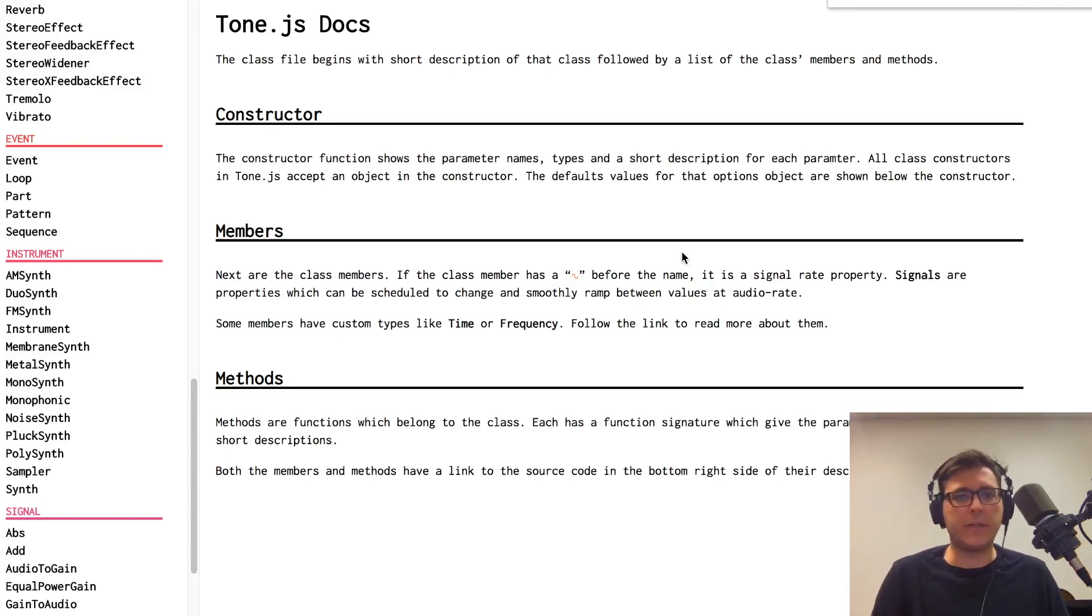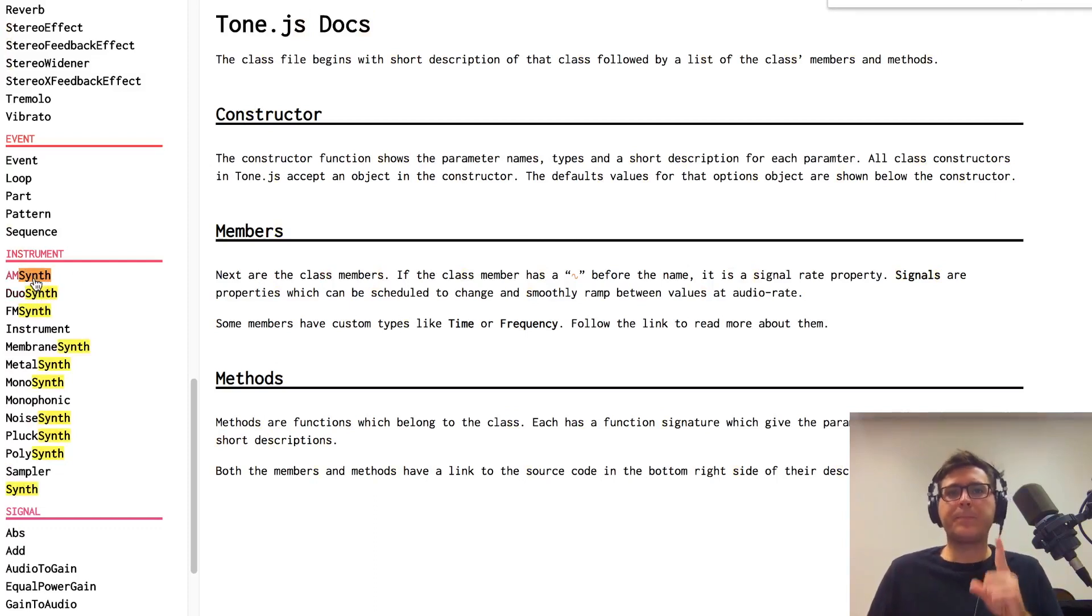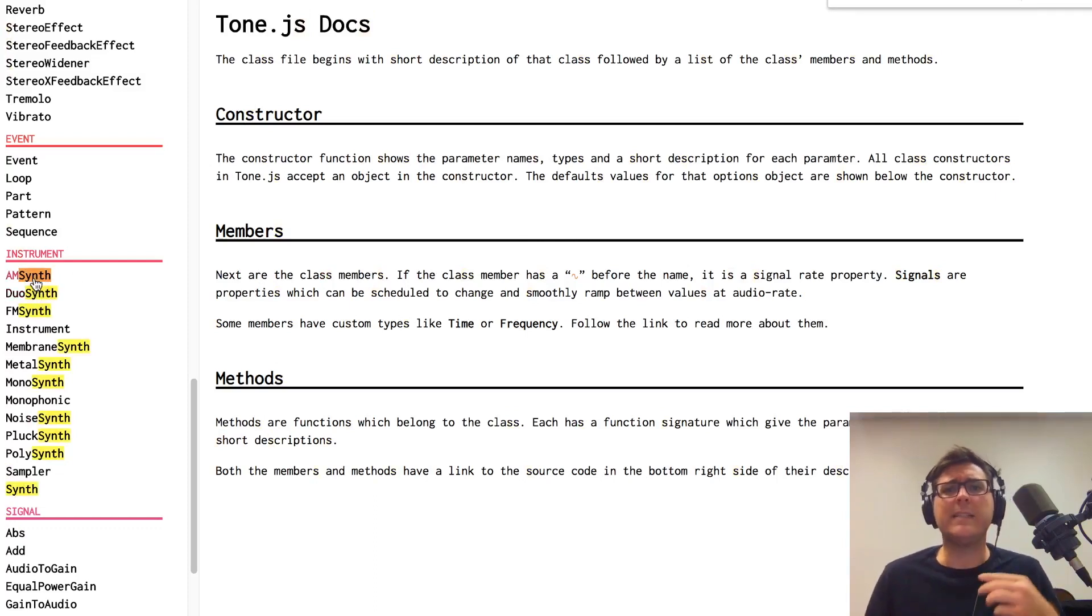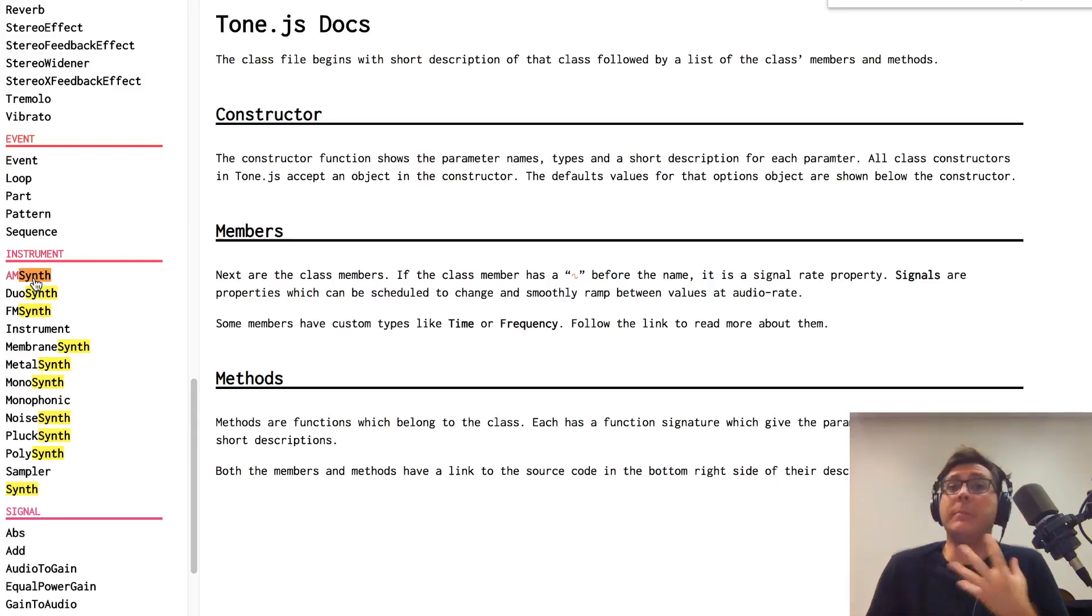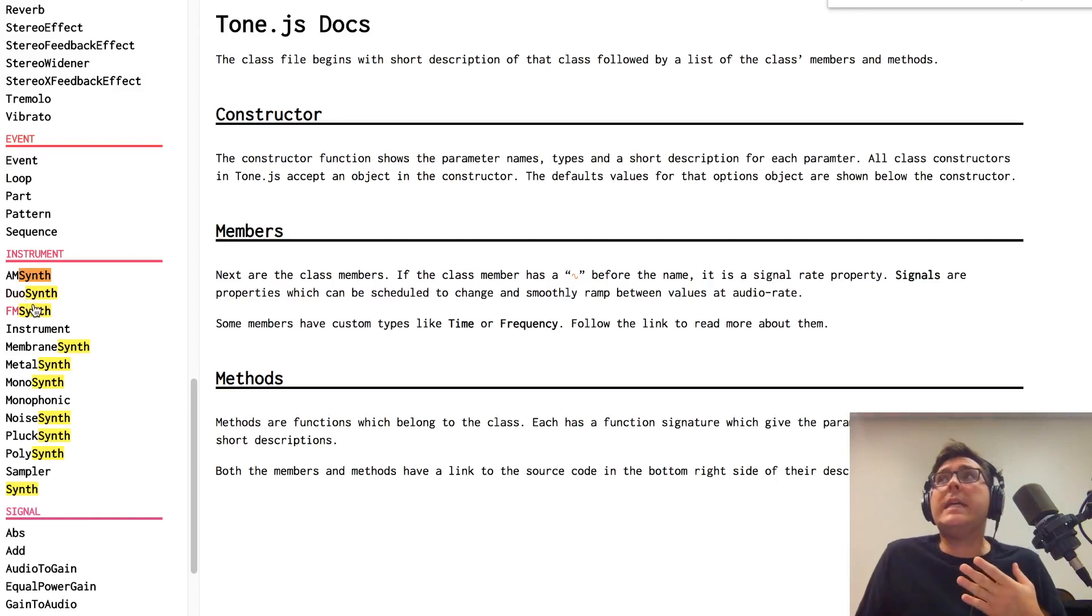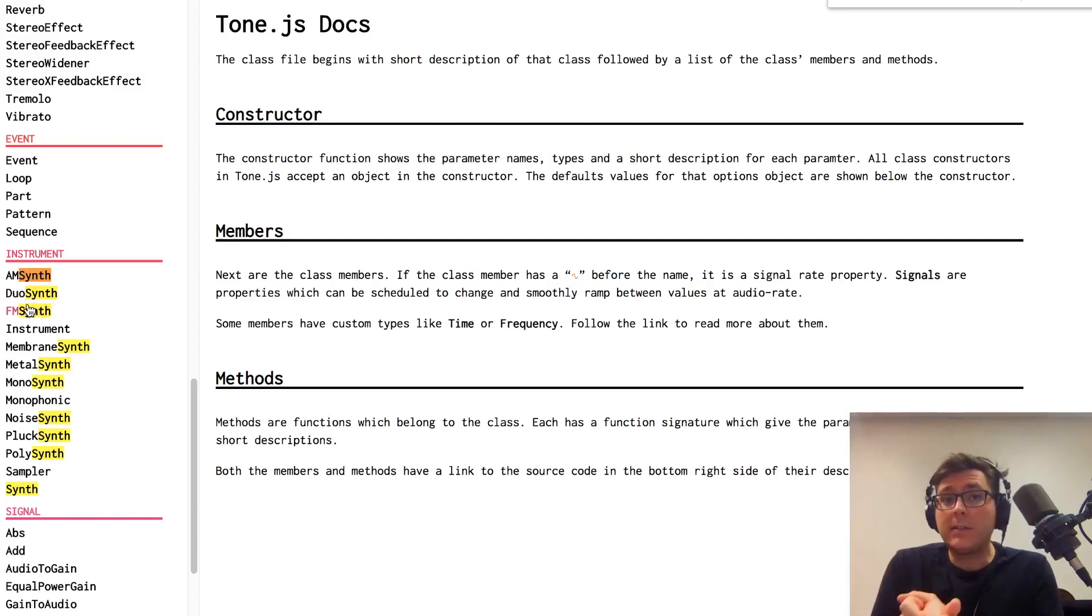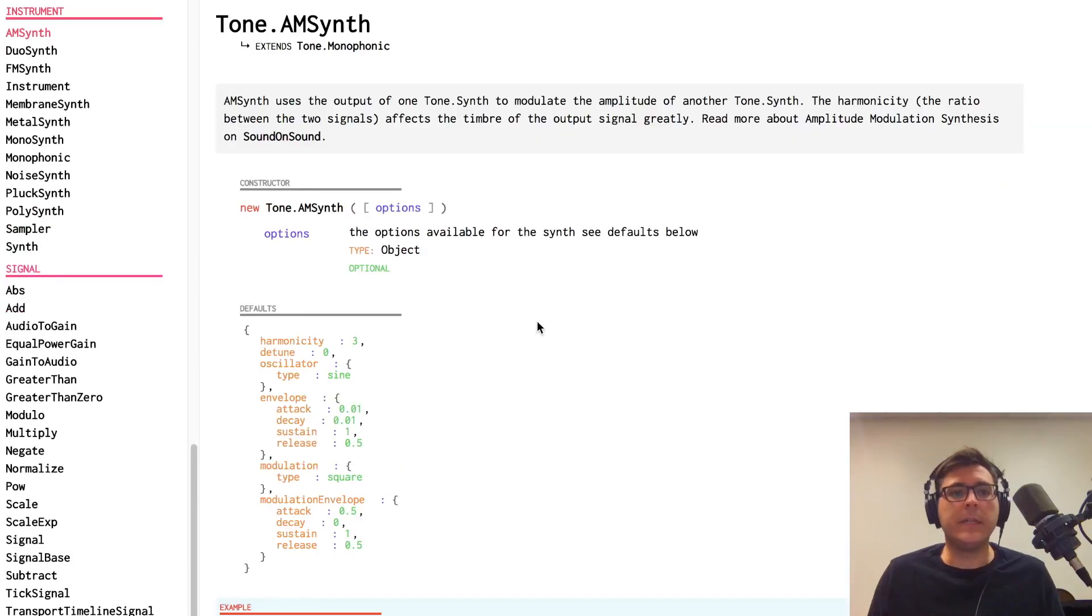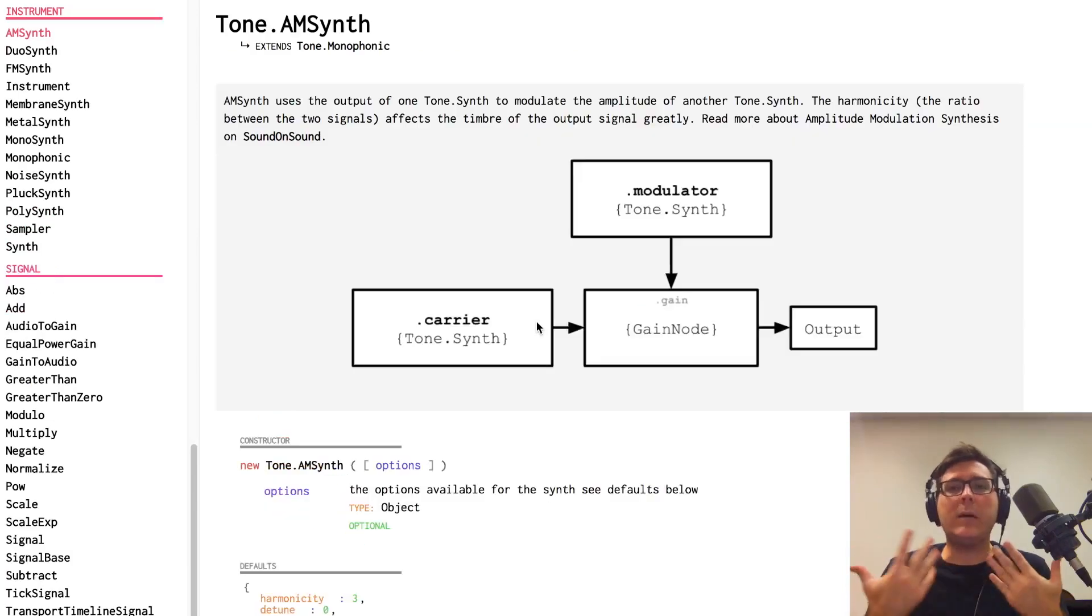So I'm going to do a quick find and the first one that's listed is the AM synth and what this stands for is Amplitude Modulation Synth. Okay, and what it means is that it is made up of multiple oscillators. There is a carrier oscillator. Here, let's actually go to it. There's a carrier oscillator, which is the main one that we hear.